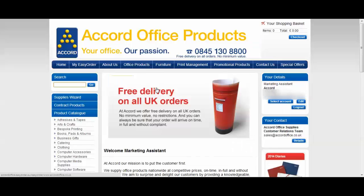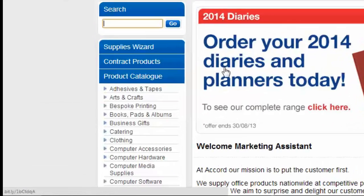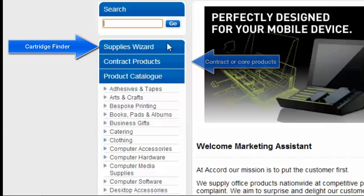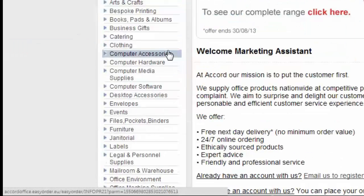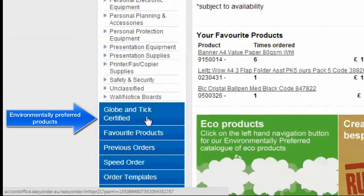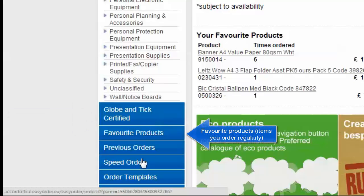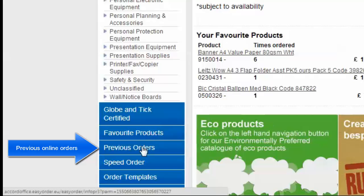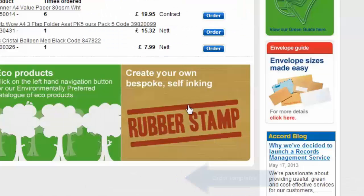This is the home page. You'll find the main product catalogue navigation on the left hand side including your contract products, the suppliers wizard otherwise known as the cartridge finder and further down here you'll find our globe and tick certified range which is our environmentally preferred products, your favourite products, previous orders, order templates and email sign ups.